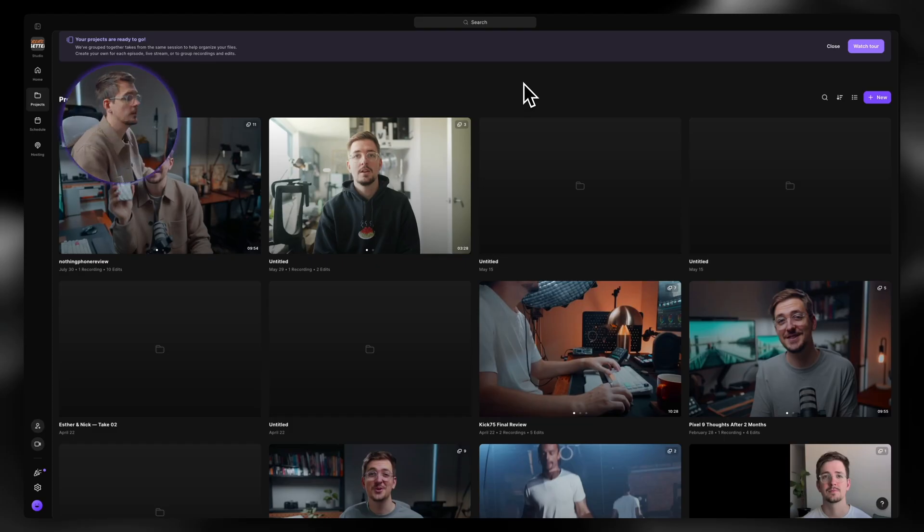So in this video, I just want to jump onto Riverside and show you how it works and what I'm planning on using it for.